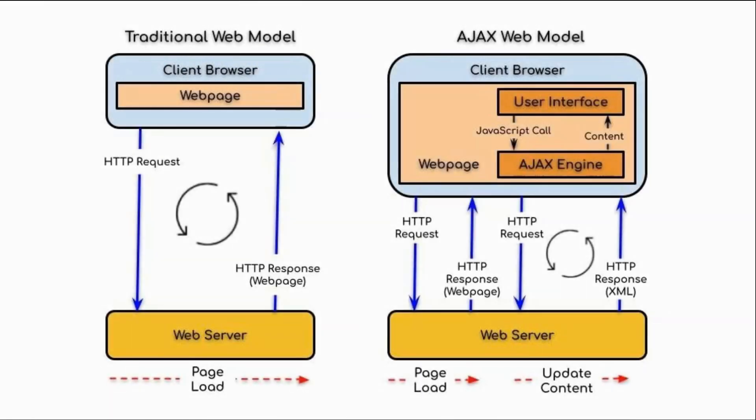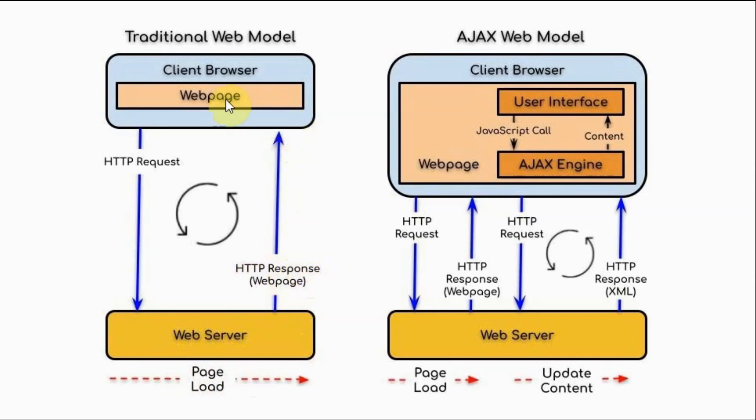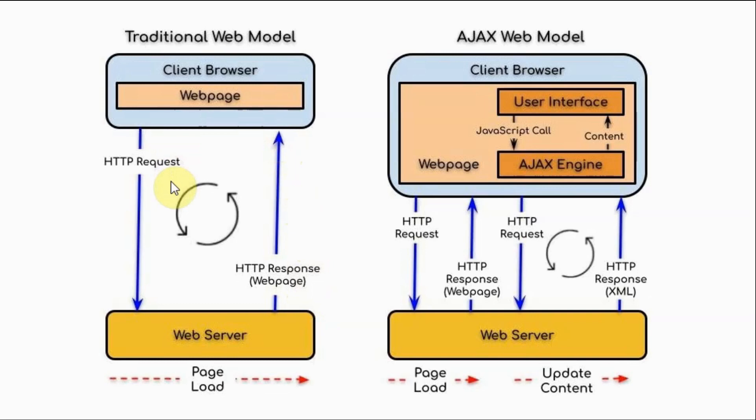This block diagram compares a traditional web model that uses only HTTP and a model that uses Ajax. In the traditional web model, the client browser will request a web page by sending an HTTP request. And the web server will respond by loading the whole page and sending an HTTP response and the web page is displayed on the browser. To see any changes on the web page, the browser has to be refreshed by resending the whole page to the browser. This is not an efficient way for two-way communications.